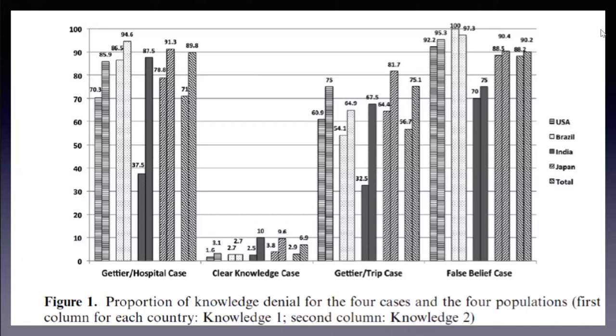Each of the two bars for each country are different ways of asking the question. The first bar is 'knows' versus 'does not know.' The second bar is 'knows' versus 'thinks he knows or she thinks she knows but she doesn't know.' And as you can see, with the second question we get pretty much the usual philosophical intuition. But there's still interesting variation.